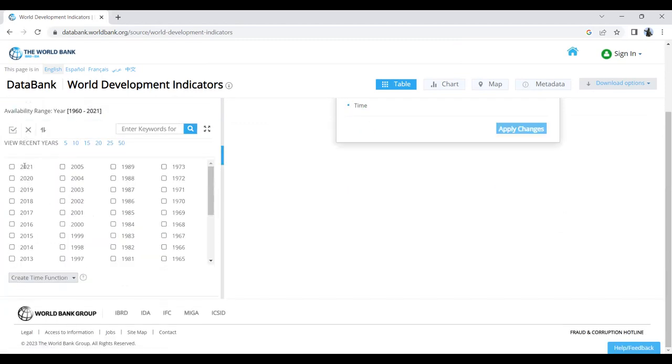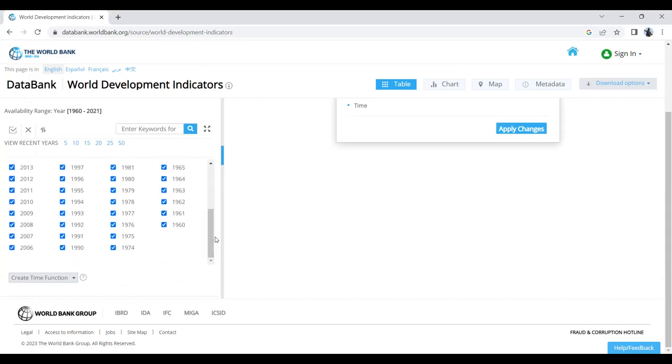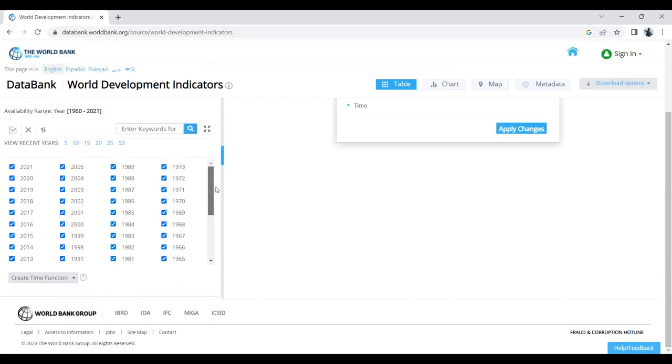Then we need to select the timeline—from which year to which year we'd like to see this data. You could select only 2021, but I'd like to see all from the beginning, 1960 to 2021.